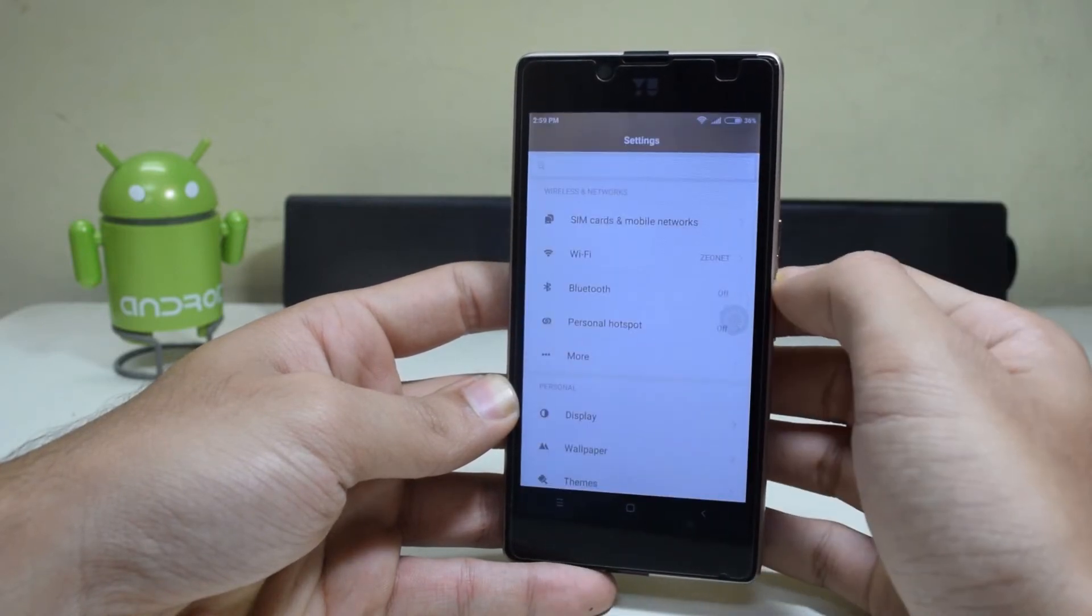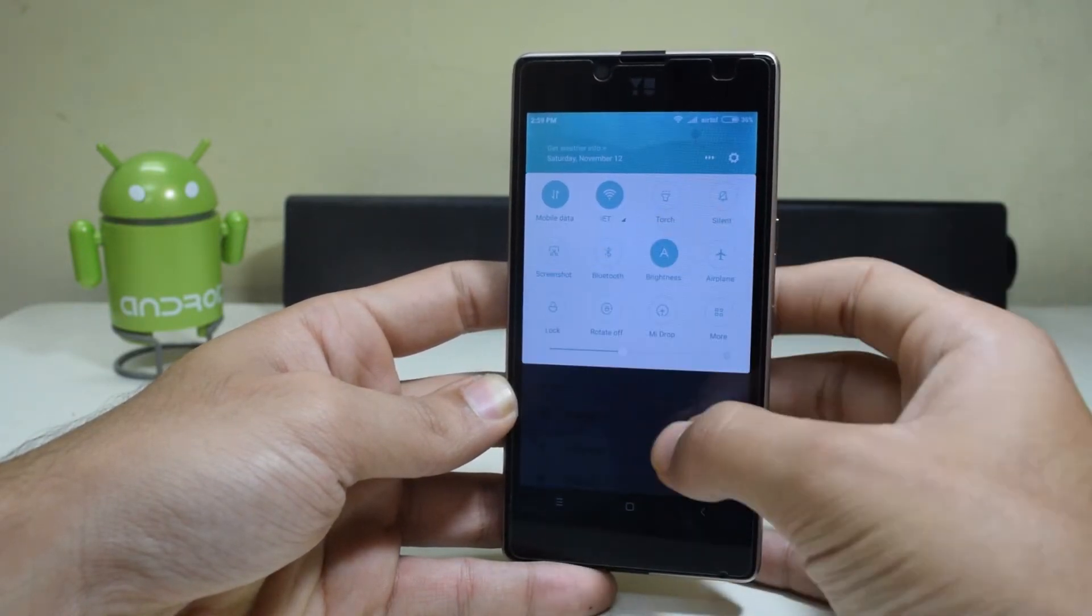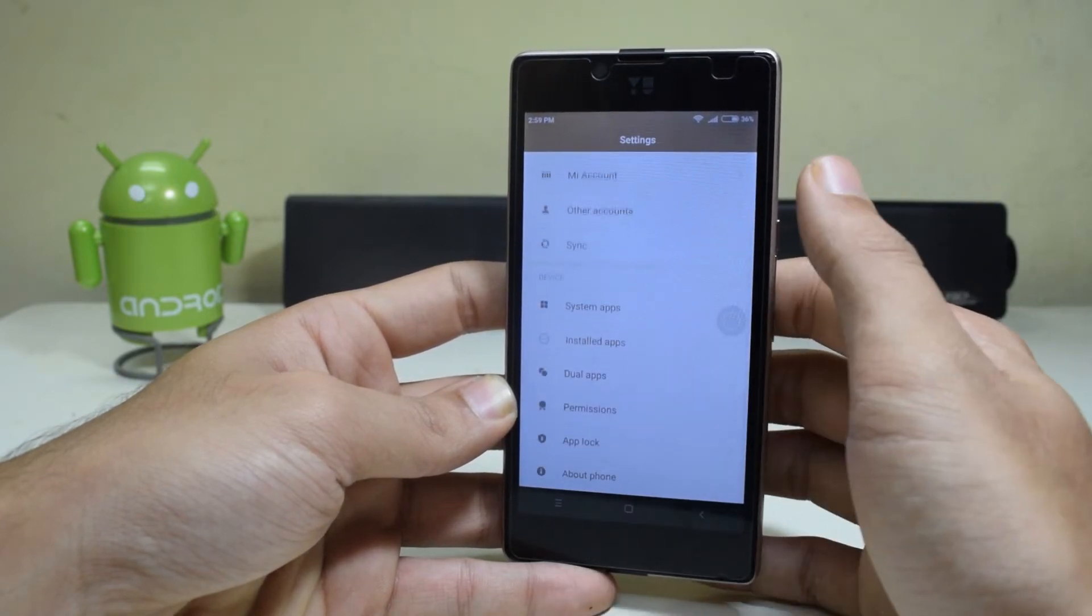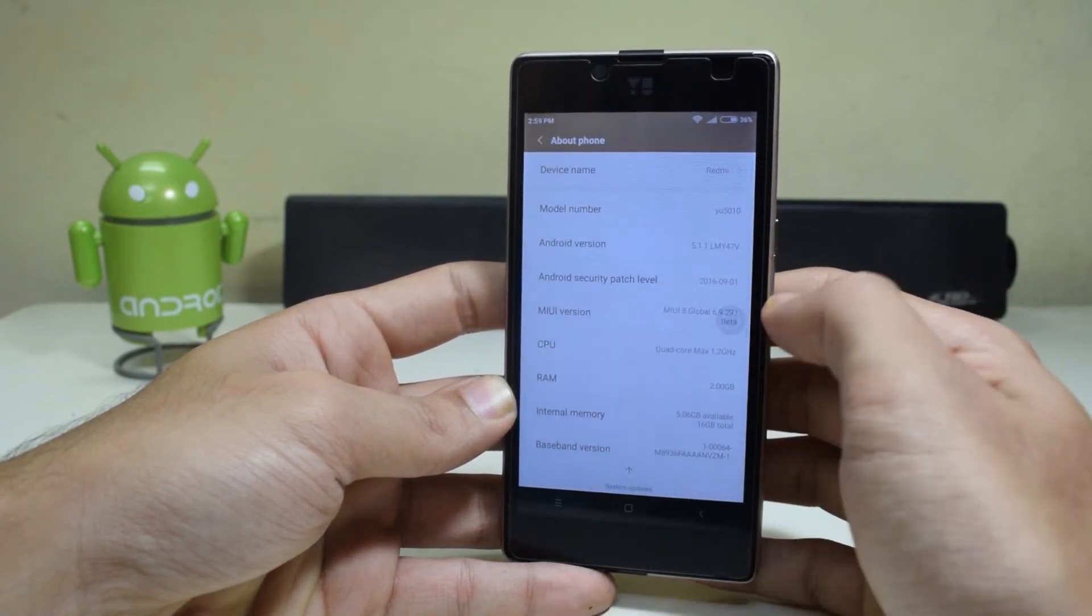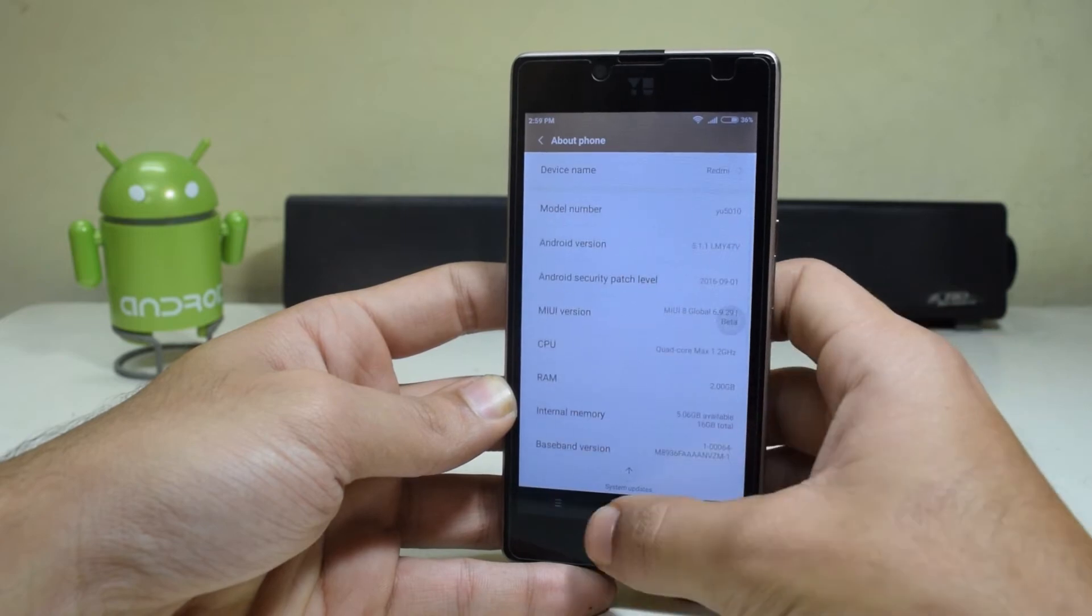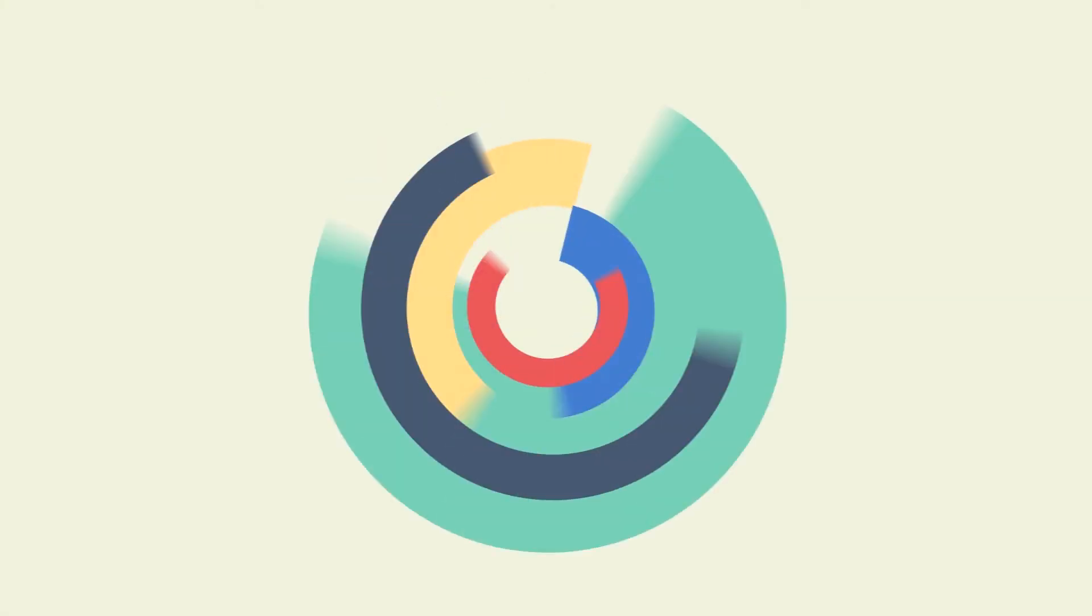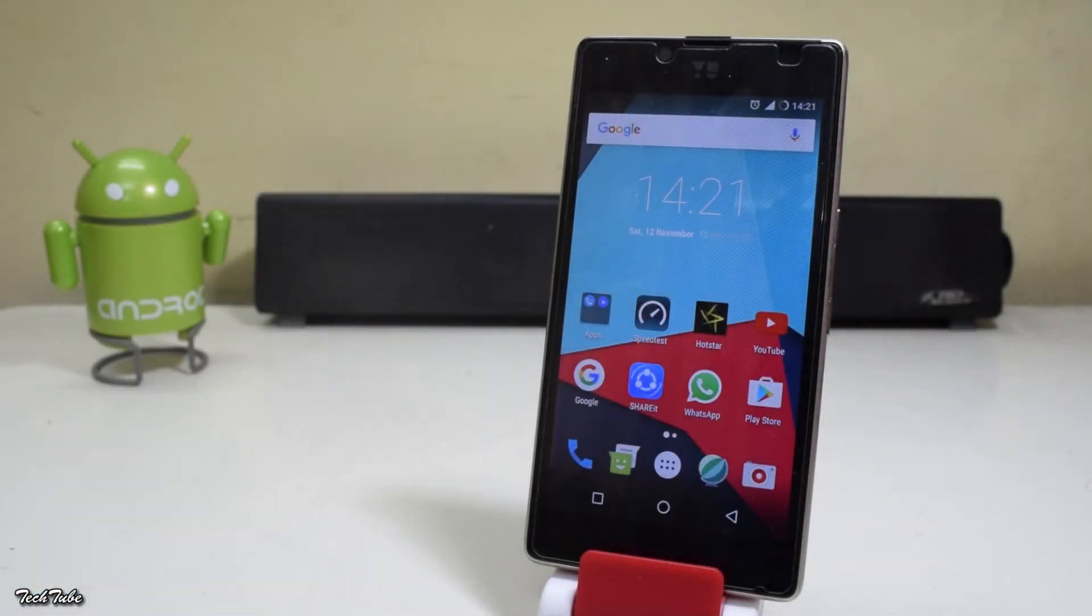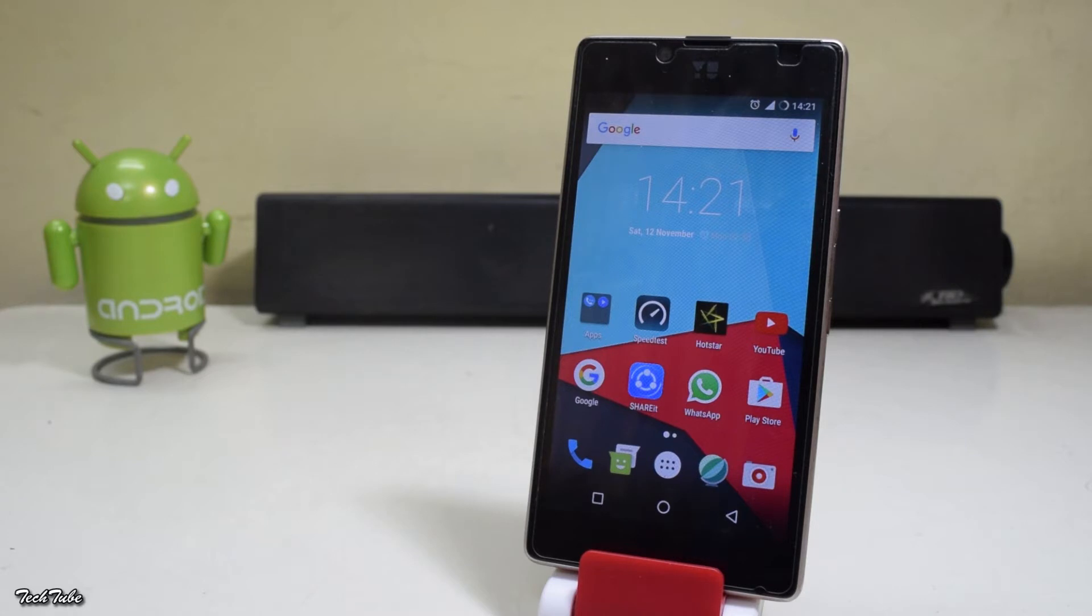Hey guys, what's up. The Yu Euphoria has a lot of ROMs for it, and now even MIUI 8 is available for it, so let's get started. Before starting, you need to have your bootloader unlocked and also have a custom recovery installed. For that, watch my previous video. Also, download the ROM from the link in the description box below and copy it to your phone or your SD card.